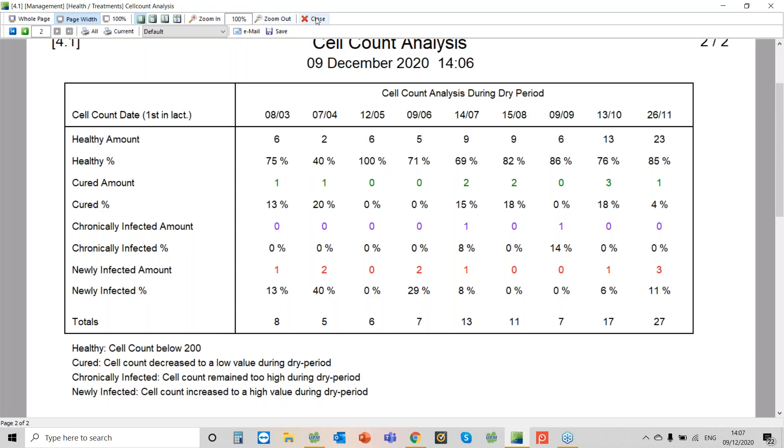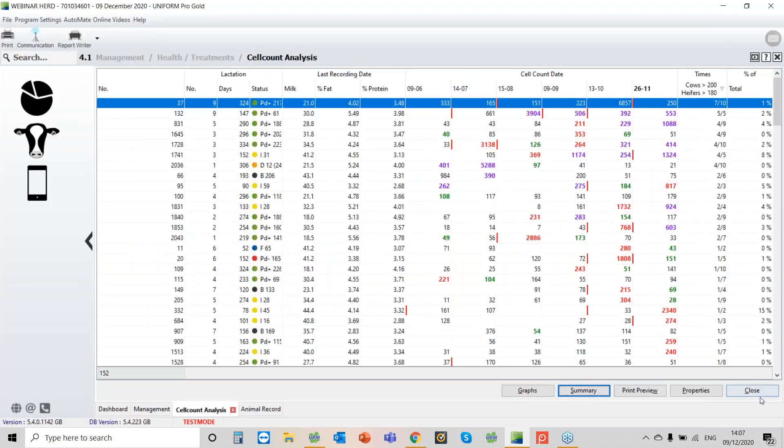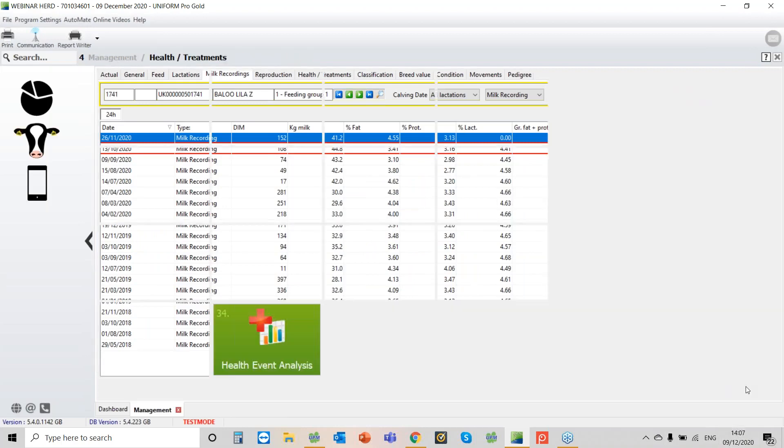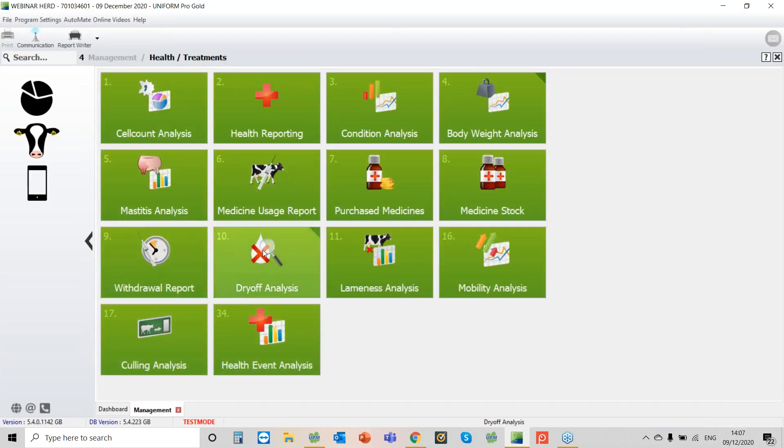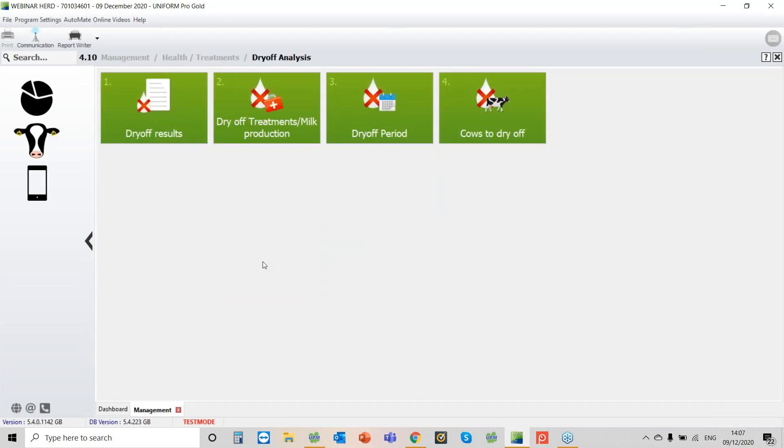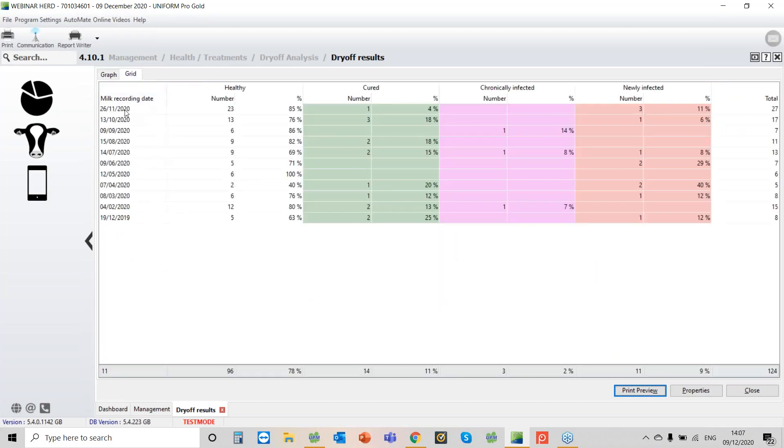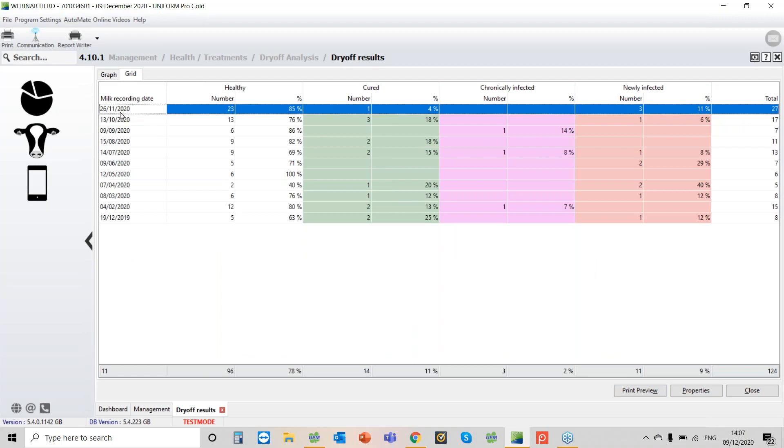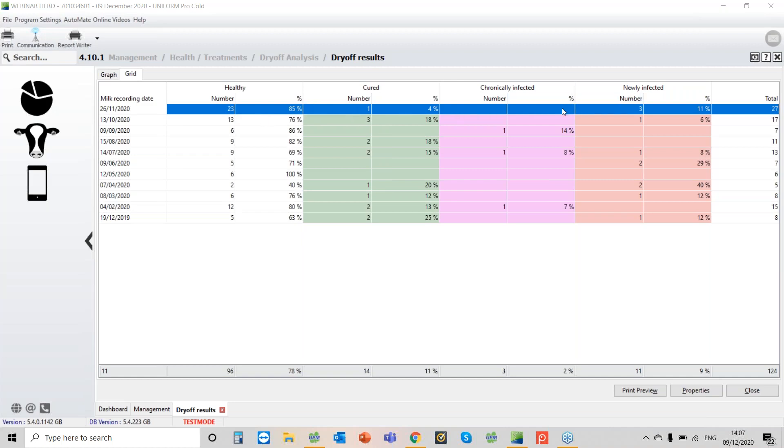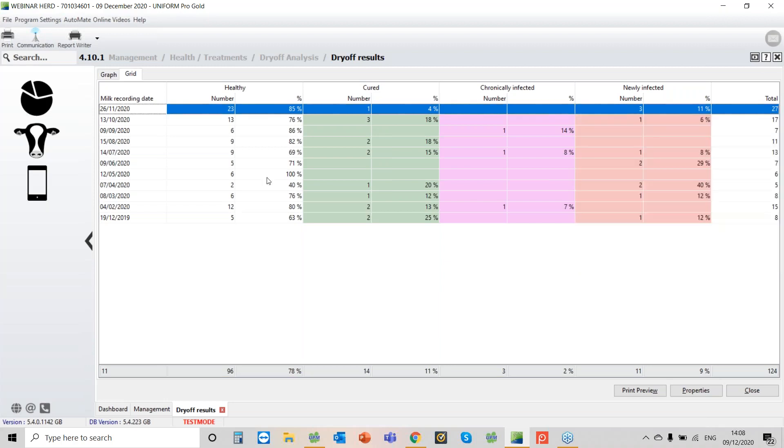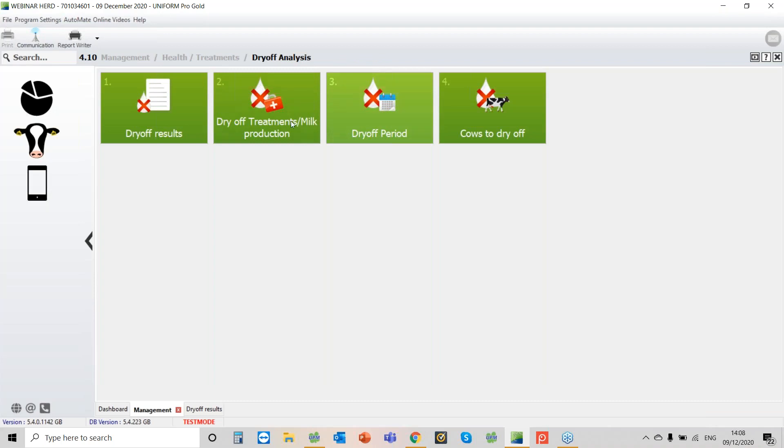If you want to drill down further, there's a really good report and I just want to show you that. So we'll close this down. It's in here, dry off analysis. And if you go to the dry off results, on this one you can drill down to get more detail. I tend to go to the grid, and here we see the recording on the 26th of November. So that's what I've just showed you as a specific report. You'll see the 27 cows there that had their first milk recording after calving. 85 percent healthy, which is great. One is cured. No chronic at all, so that's really good. But three cows had new infections. Who were they? Just click on the blue eye, then you can see the cows that are involved and you can see here what cell count they actually came in with.